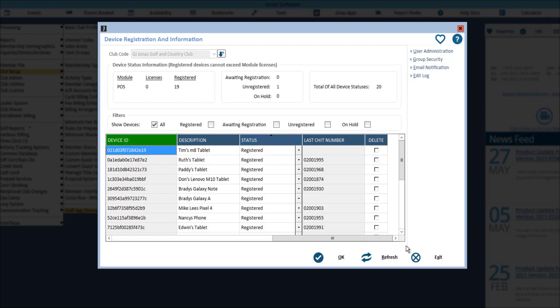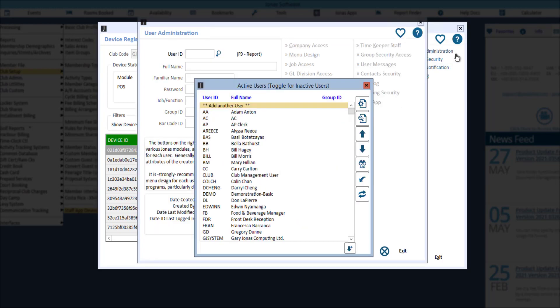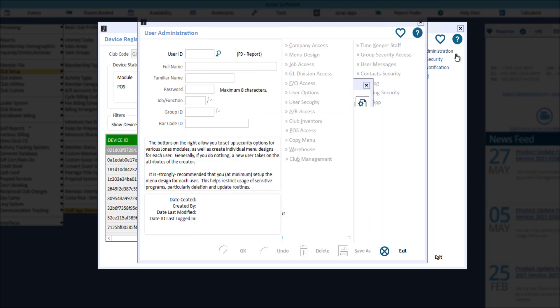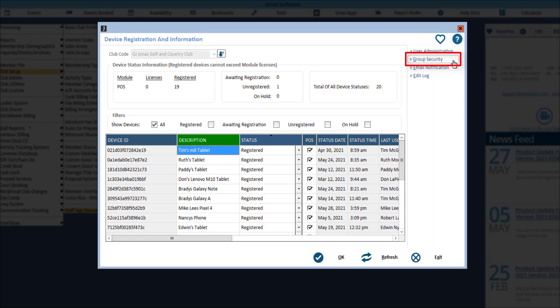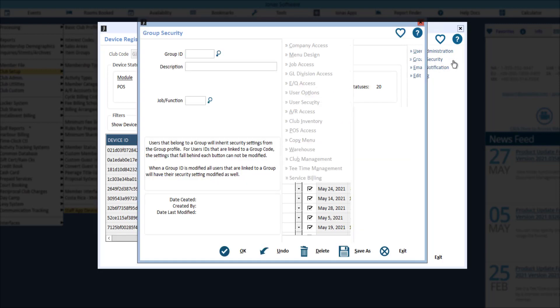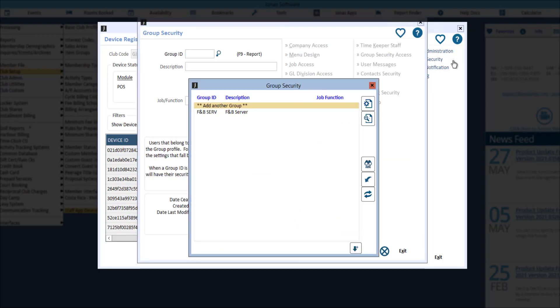The buttons on the right include quick access to the user administration setup program to adjust a user's menu security and device registration restrictions or add a new user on the fly. Quick access to the group security setup program to adjust applicable user's menu security and device registration restrictions.